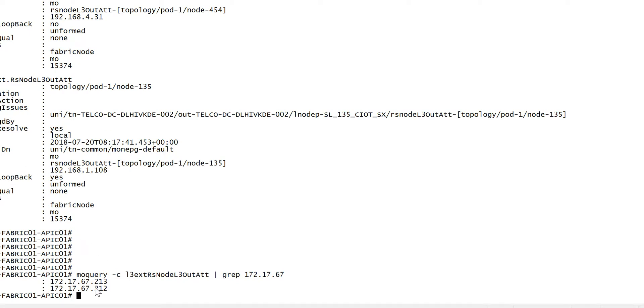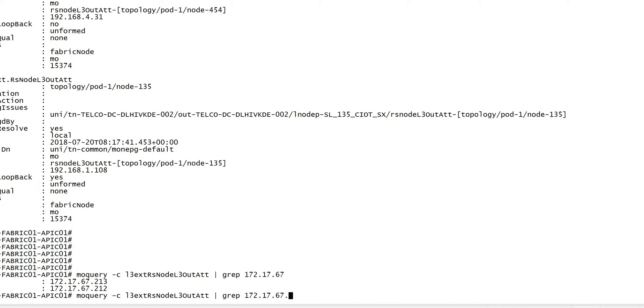So I have two router IDs 172.67.212. Now if I want to get more output, say I want to look at specific for .212.